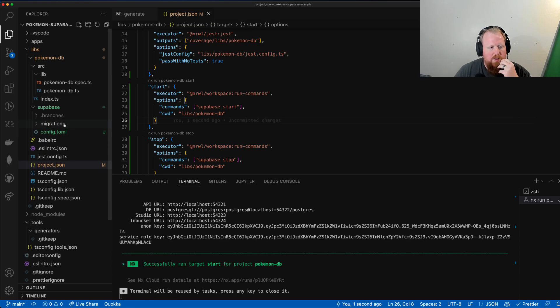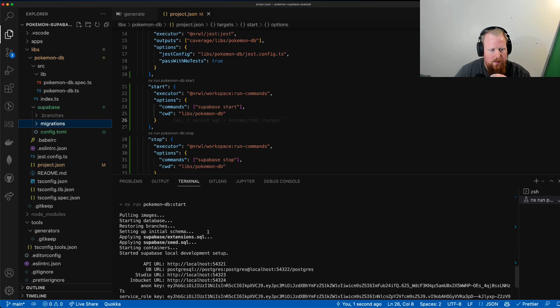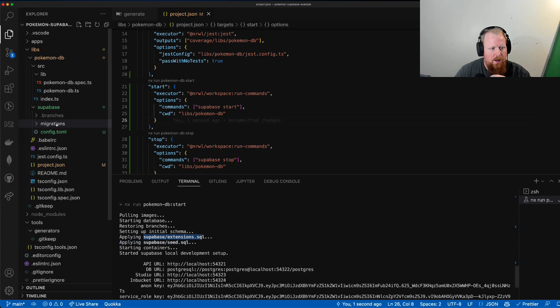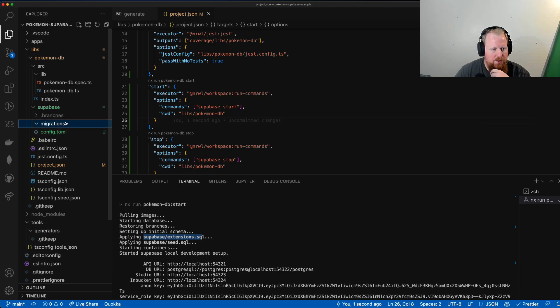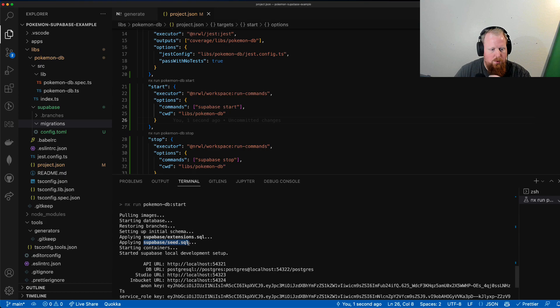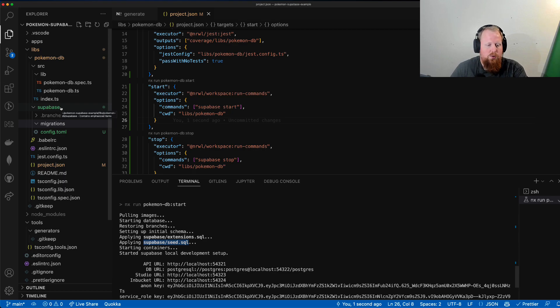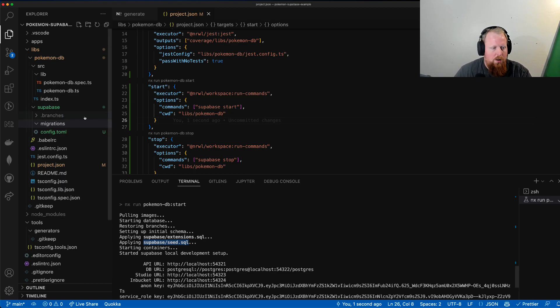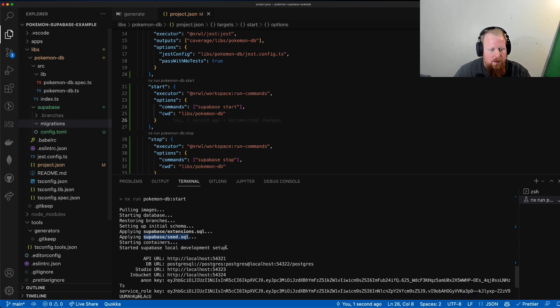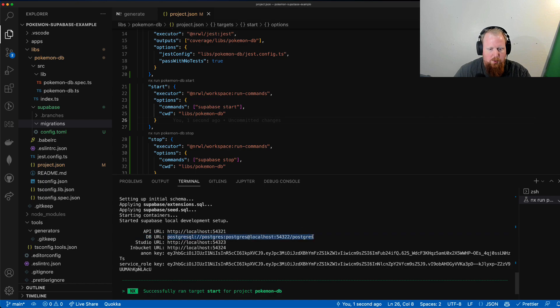So we can see when supabase started up, it did a couple things. We can see it applied supabase extensions.sql. You'll notice we don't have one yet, but if we wanted to, we could add migration SQL scripts here to define what our supabase schema looks like. We also have the seed SQL script that we could supply here to our supabase, and that would give us an initial seed to put data into our database. You can also see the API is running the database. So this is our exposed PostgreSQL instance.